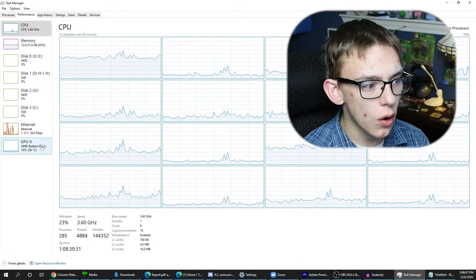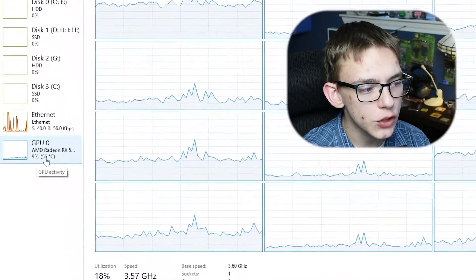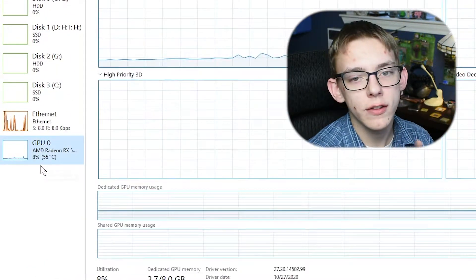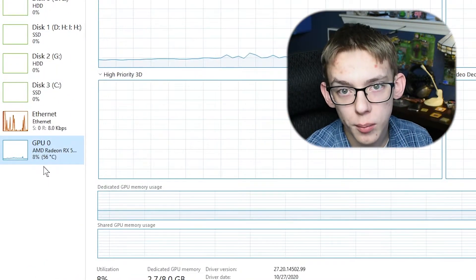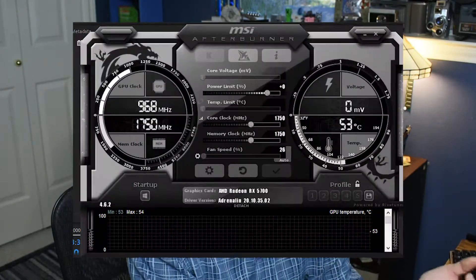Another thing to note: if you look at the GPU, you can view the temperature that your GPU is operating at. So now you don't have to use a third-party program like MSI Afterburner to monitor what temperature your GPU is running at.